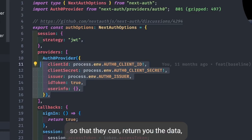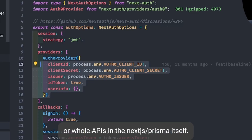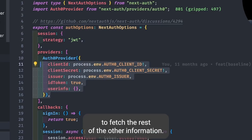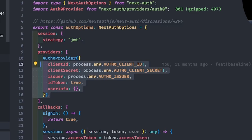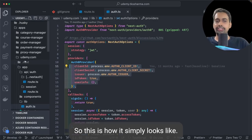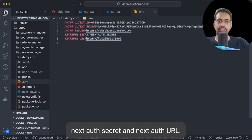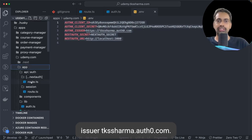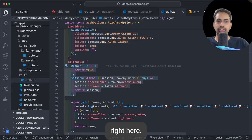If you have any external microservices, to talk to them you need to forward the same session and same access token so they can return the data. Not every application manages all APIs in Next.js itself — you may be talking to external microservices. To validate requests, you need to pass the token in the authorization header.